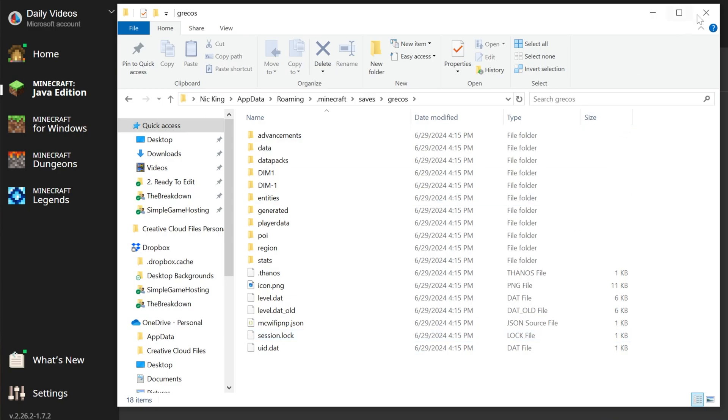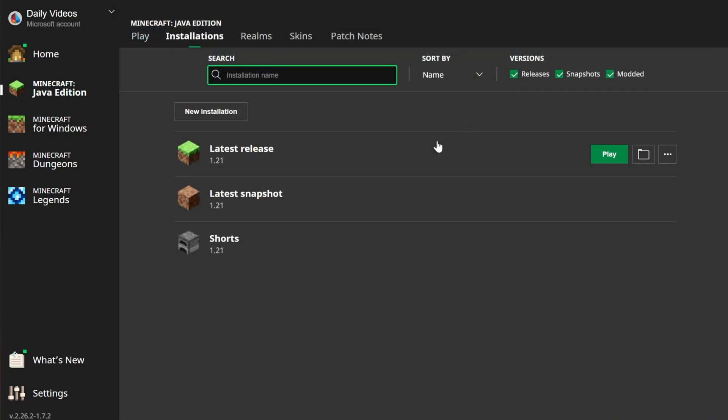But now we can go ahead and launch up Minecraft using Minecraft 1.21 in this case, because that's what we're installing a map for. And once we're in game, it's going to be super easy to play this map.